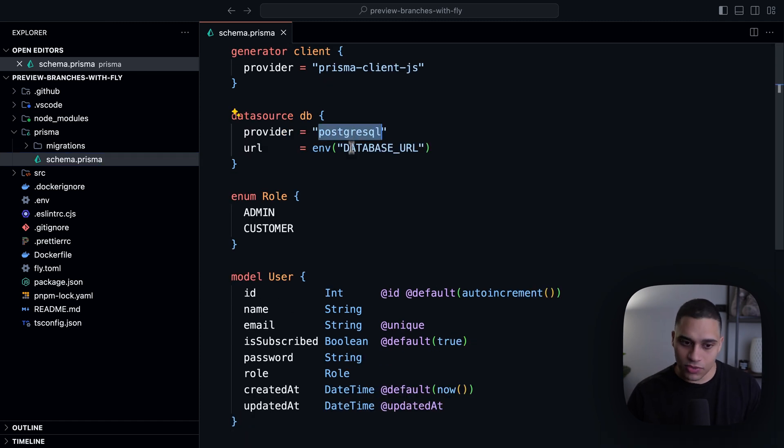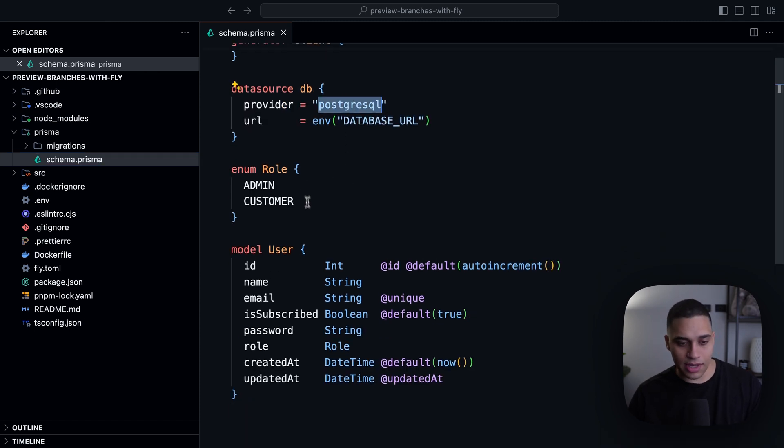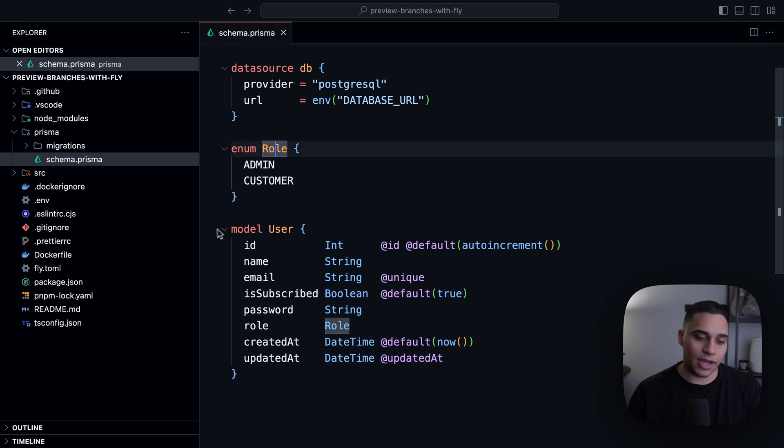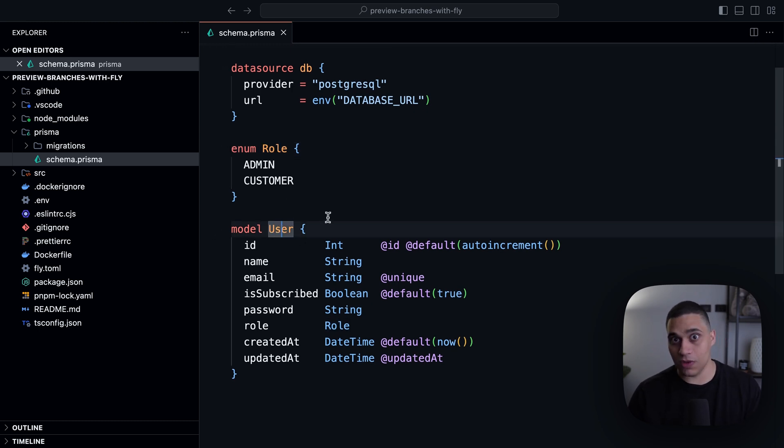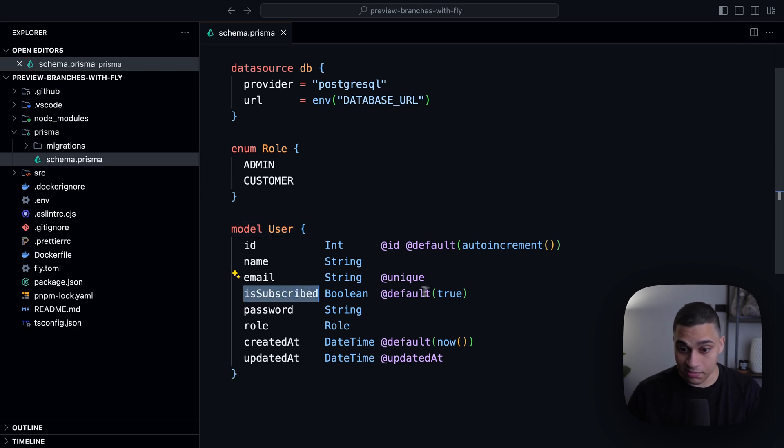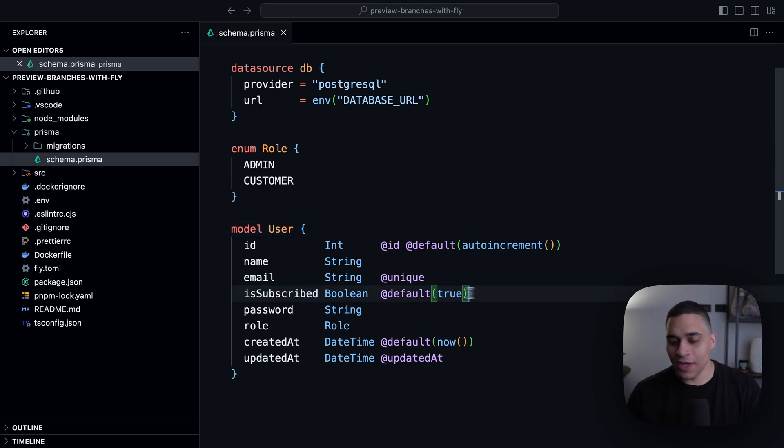And I'm using Postgres. You'll see that I have a rule—it can either have a value of admin or customer. I have a model called user. So this will create a table where each user has an ID, a name, an email, a subscribe field. By default it's true, make sure you subscribe, and then a bunch of other fields.